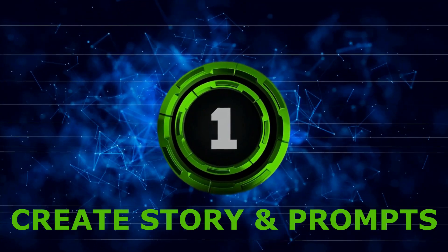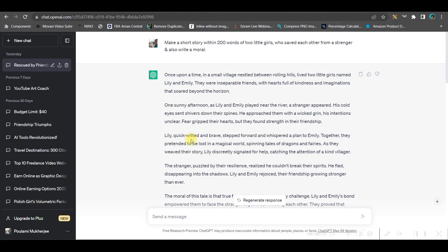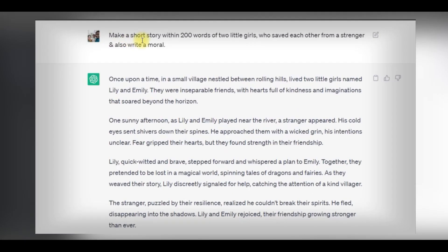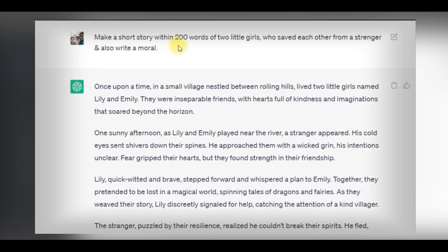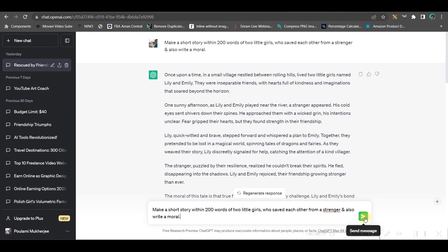Step one, open ChatGPT and create an account there. Now, you will have to create a small short story. So for me, I will have to give the command as Make a short story within 200 words of two little girls who saved each other from a stranger. And also write a moral. Write the prompt and go to this green button to send message.